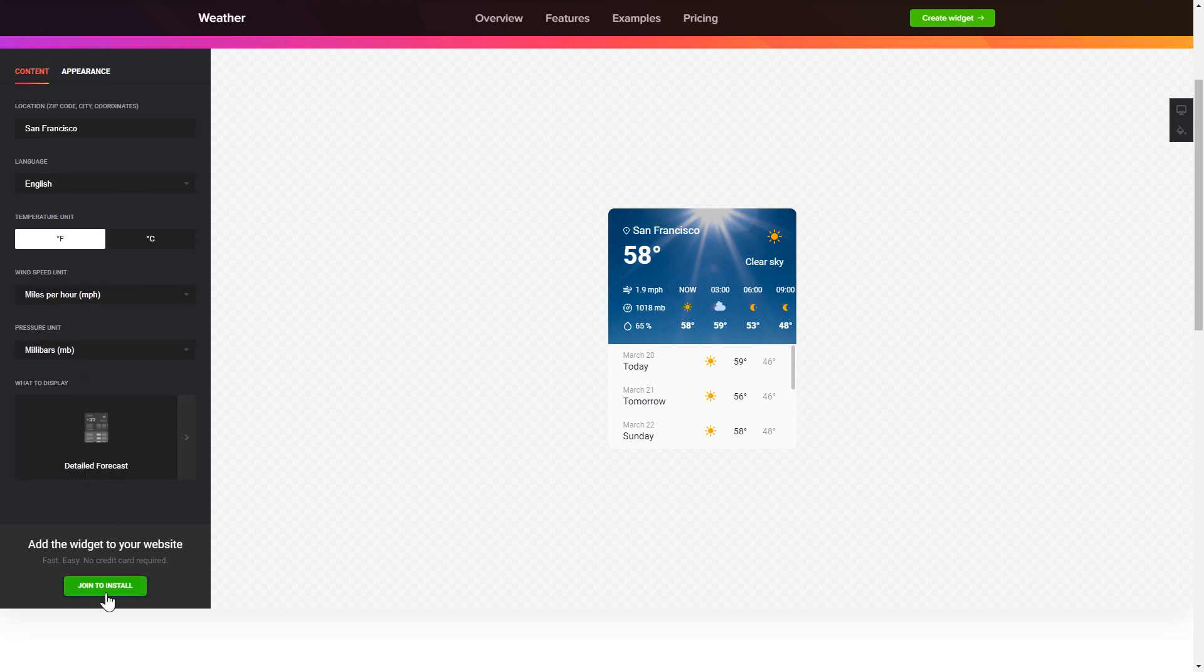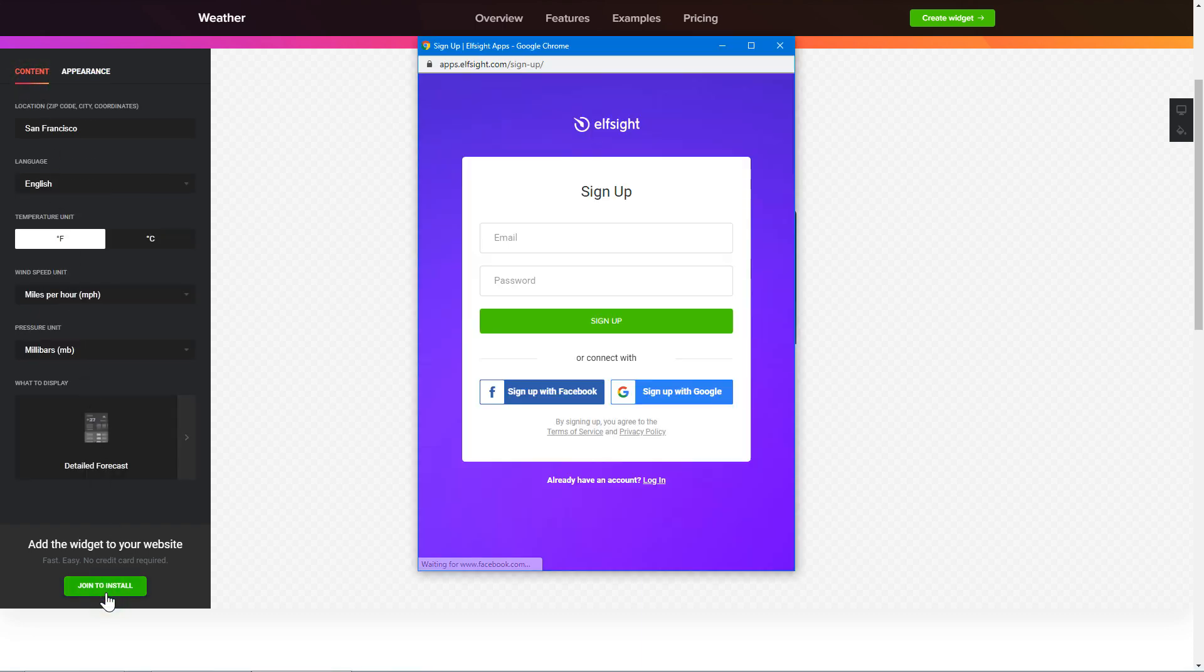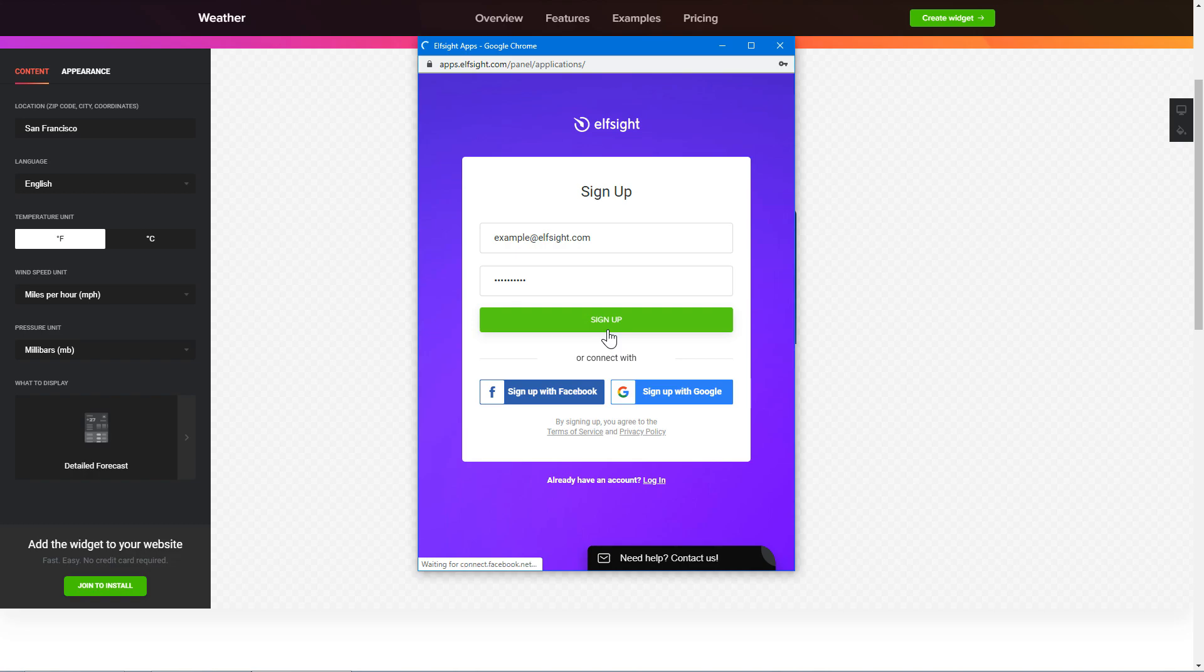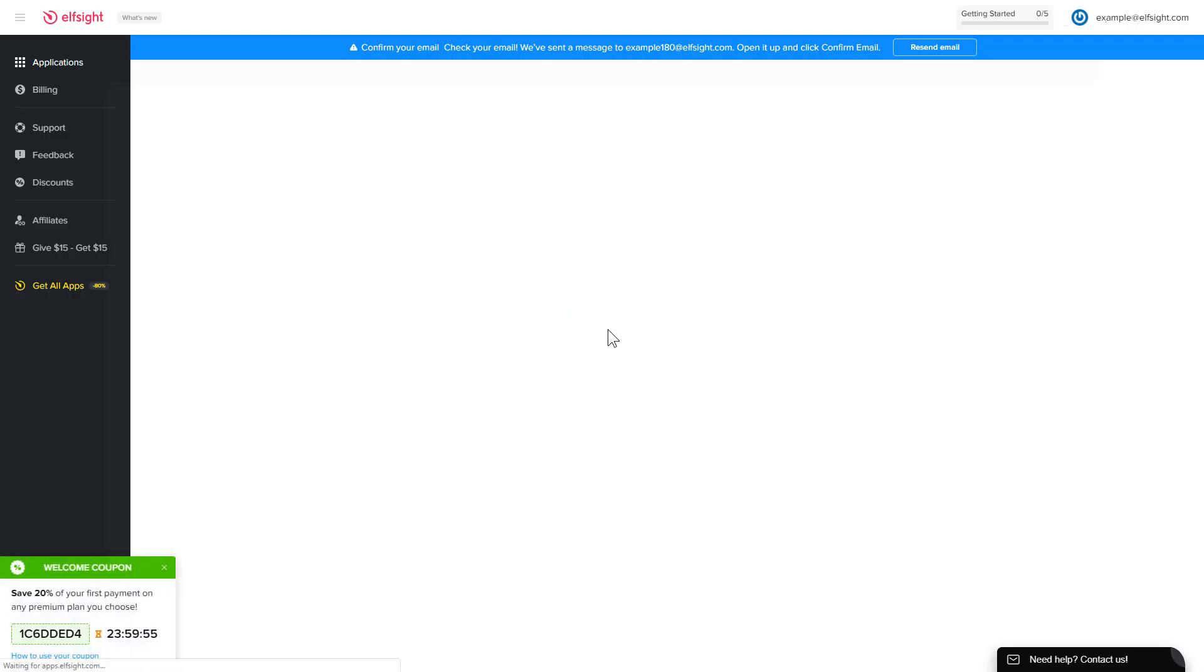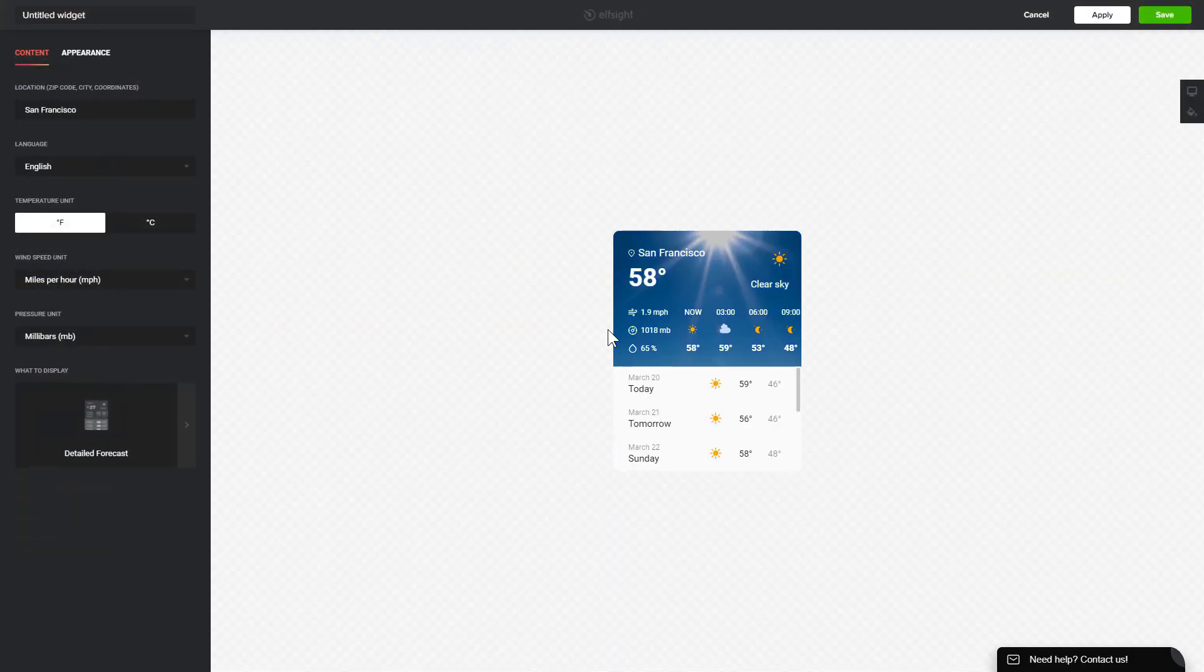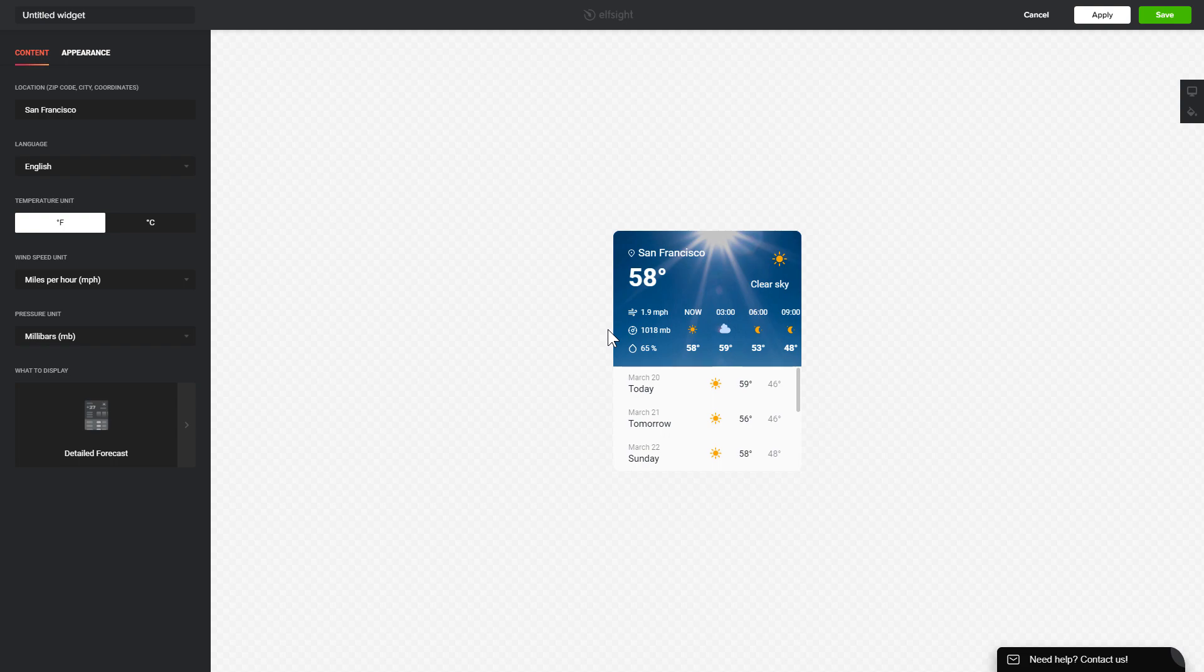Click join to install to add the widget to your website. Log in or sign up to Elfsight apps. This is free, no credit card required. After you sign up you'll see the widget that you have just created. Click save.